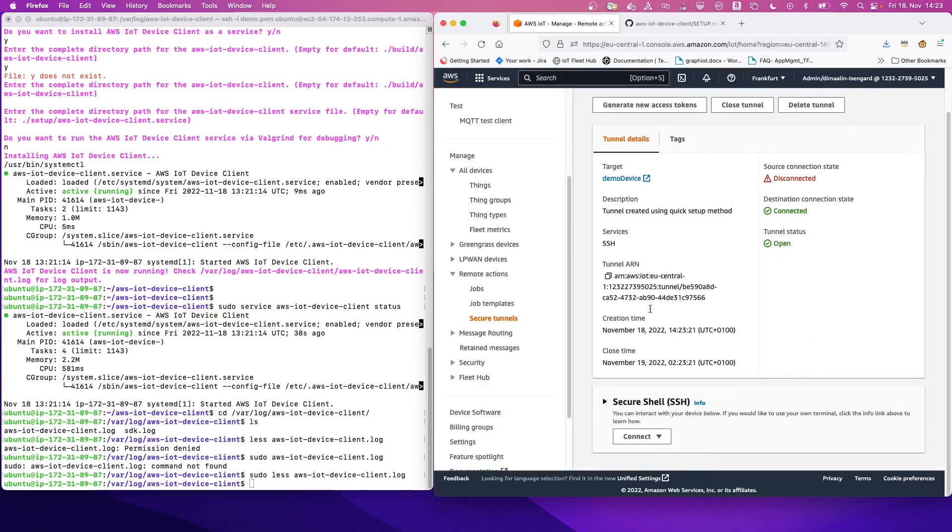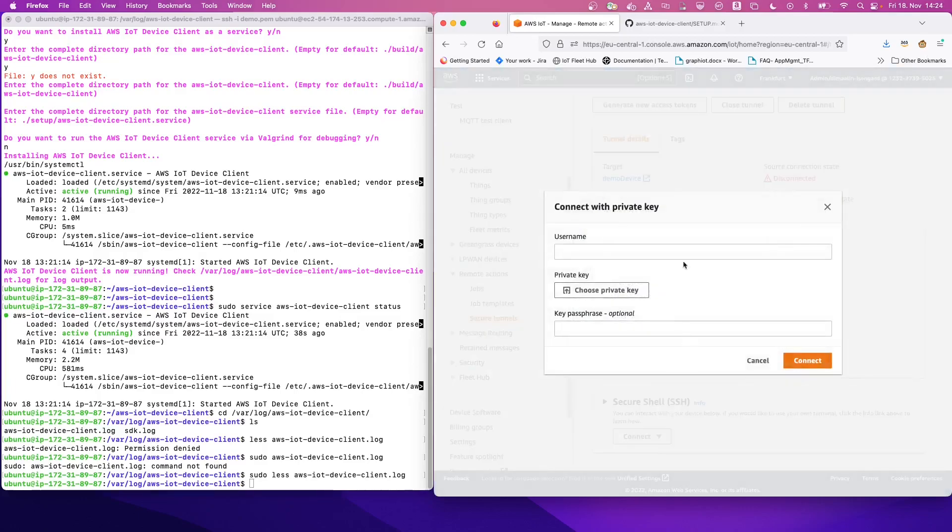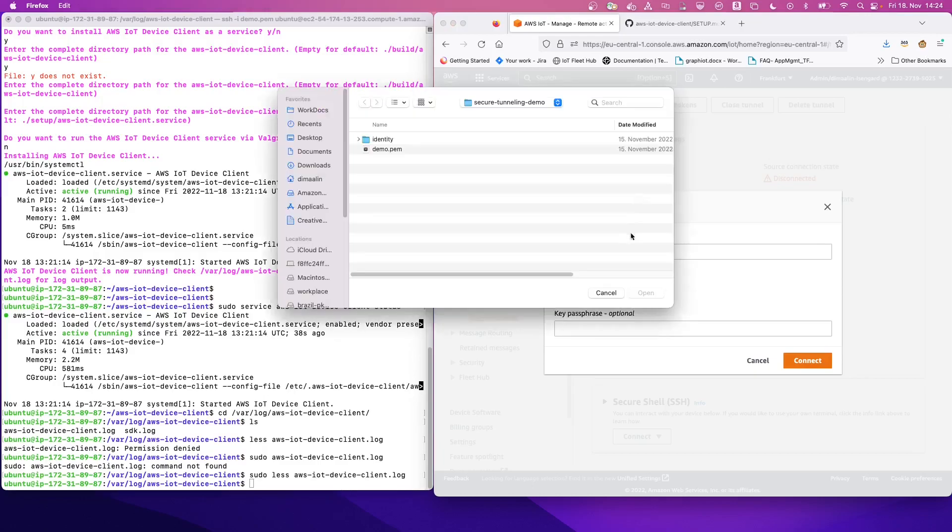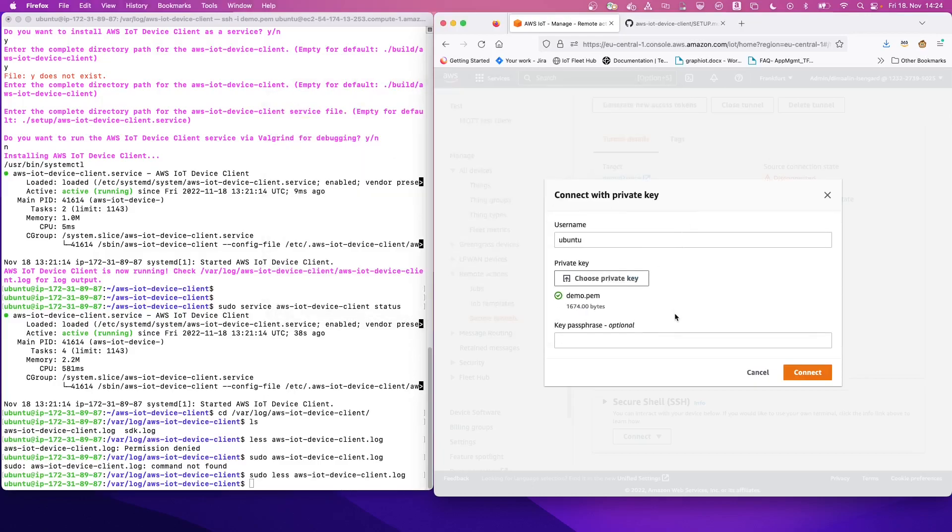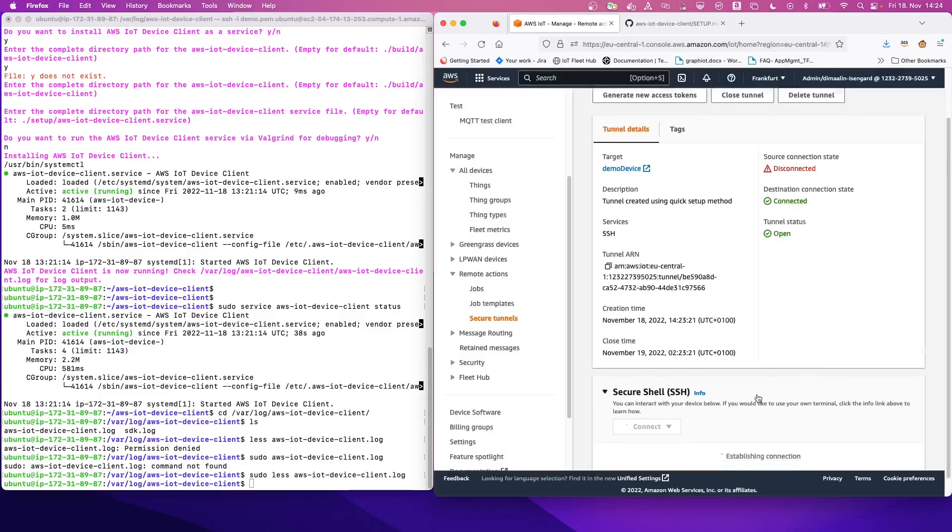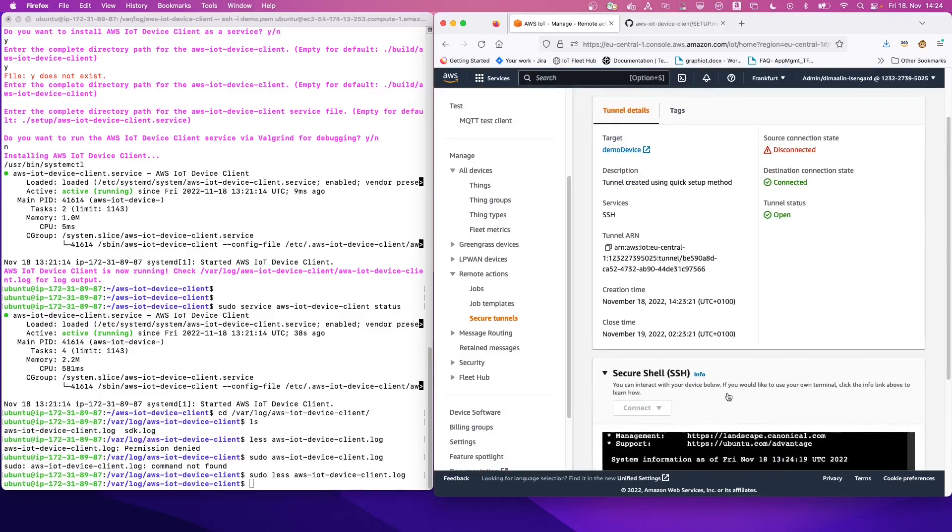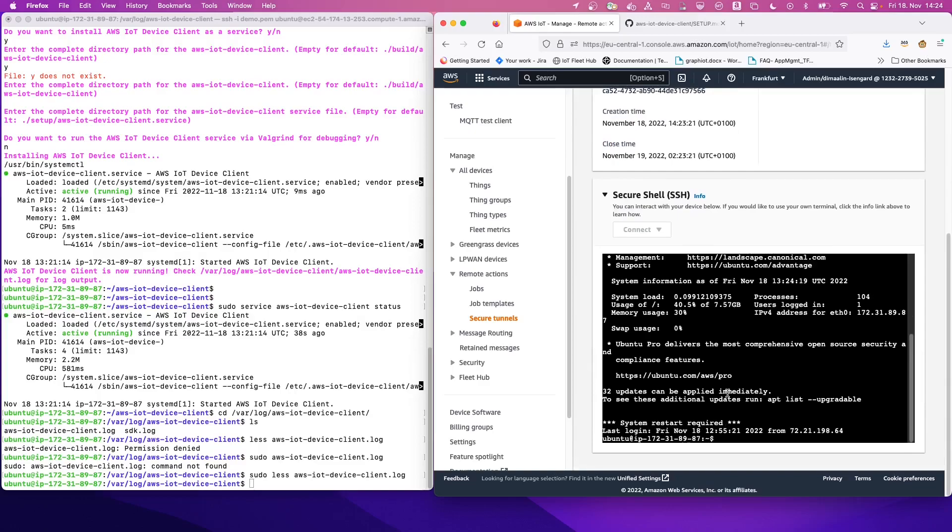And we see that we have a tunnel in a disconnected state. So now the next step is to click on connect and we are going to be using private key. And we are going to be using our username, which is Ubuntu. And let's choose the private key as well. So the private key is our demo private key. And now we can connect.